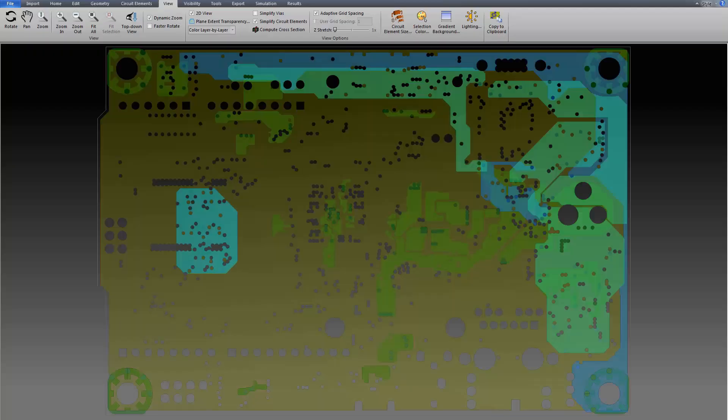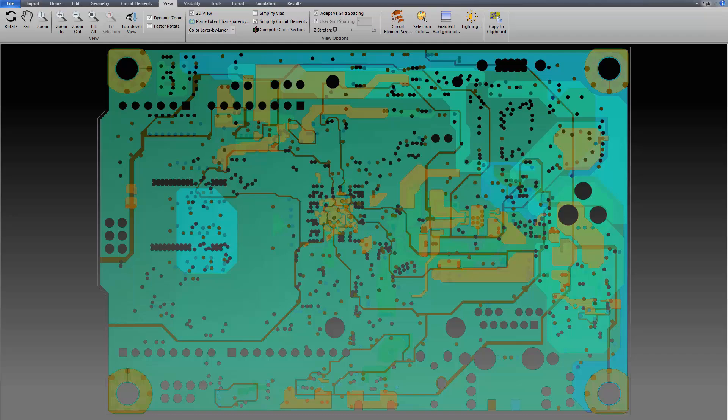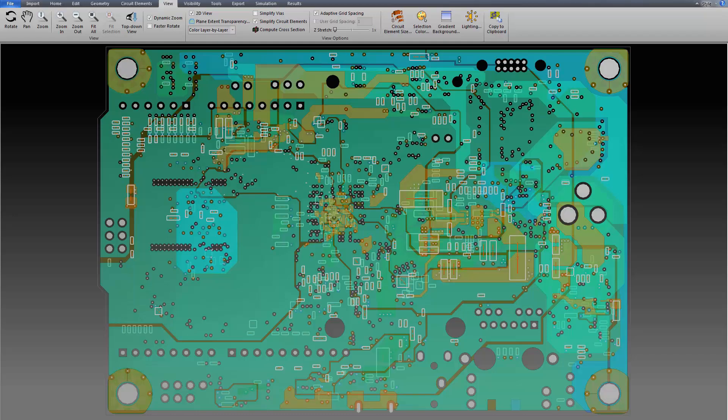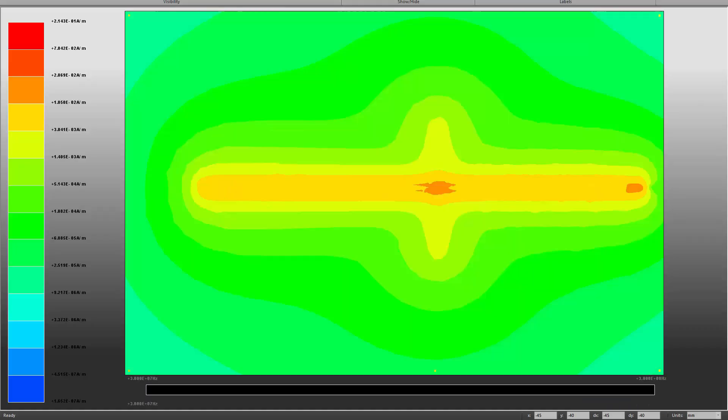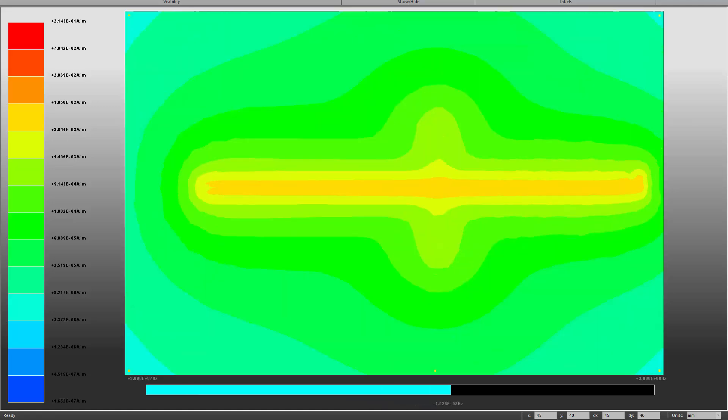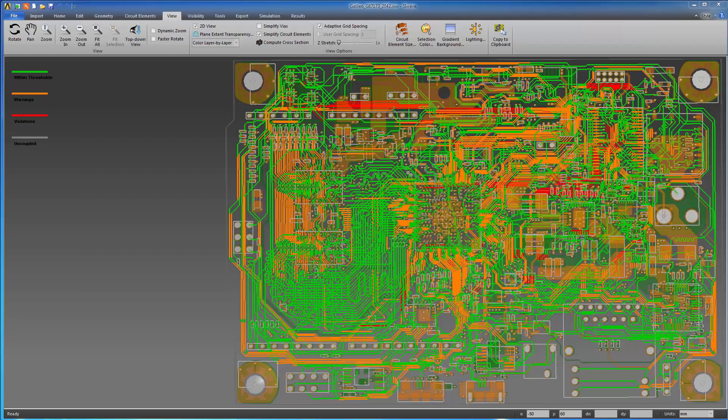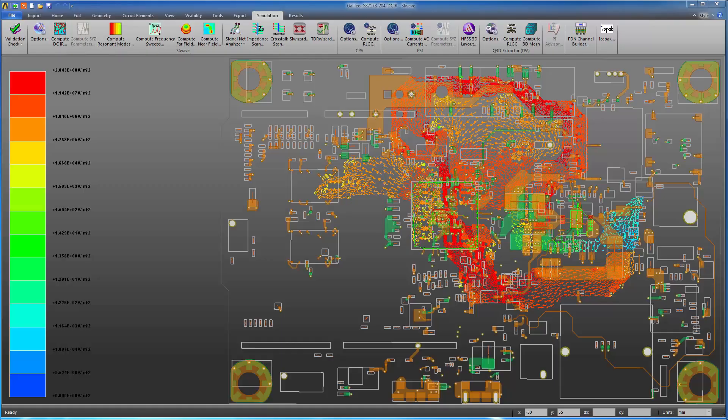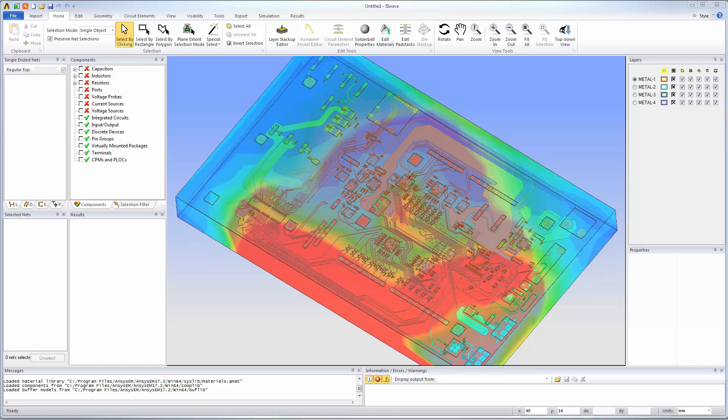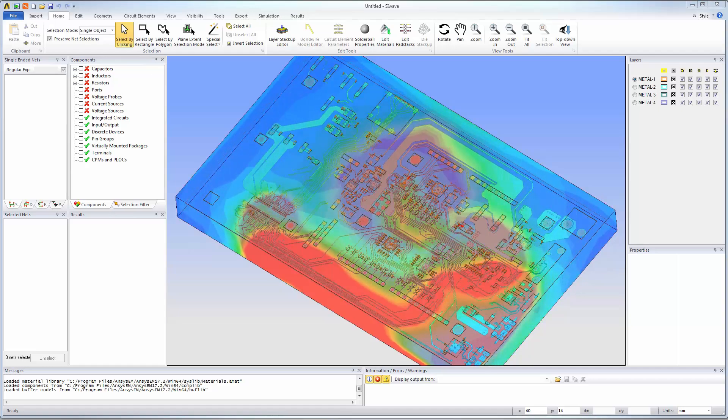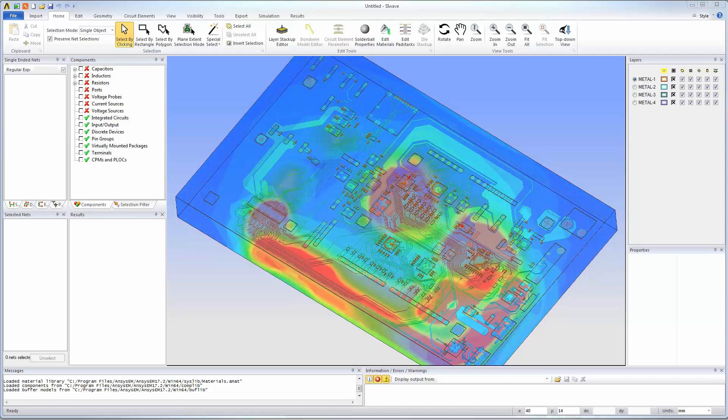SiWave is a tool for electromagnetic analysis of entire PCBs and packages. In SiWave you can perform signal integrity, crosstalk, power integrity, DCIR drop, EMI, EMC, and various other analyses.